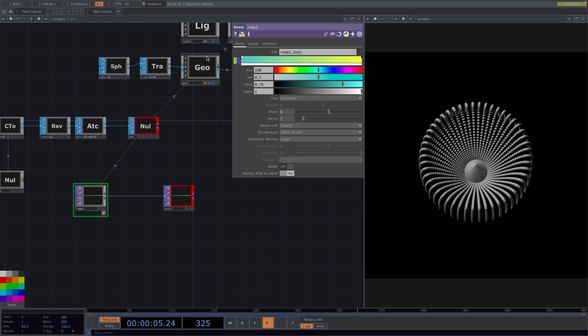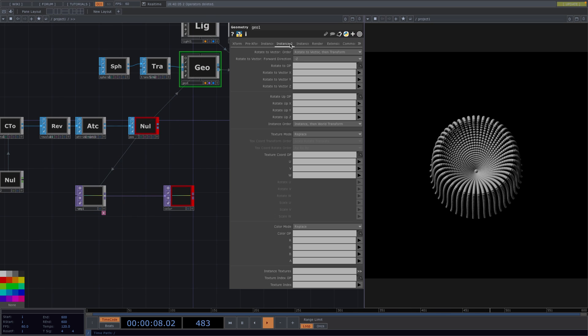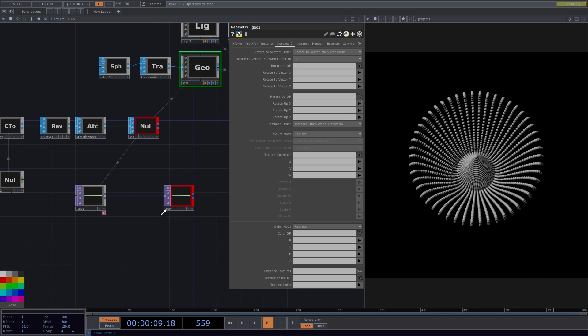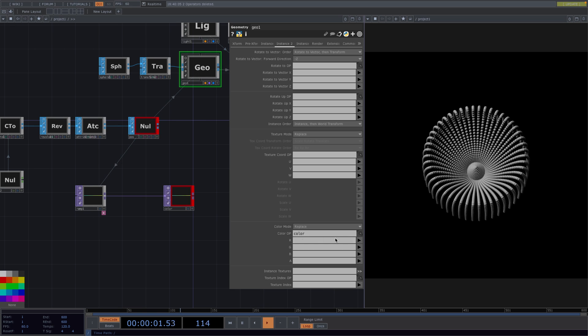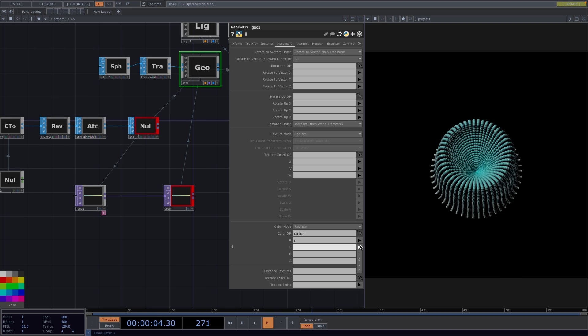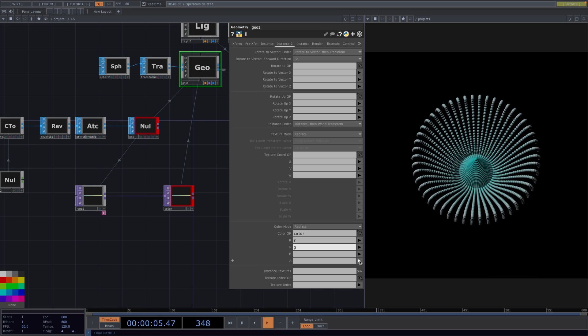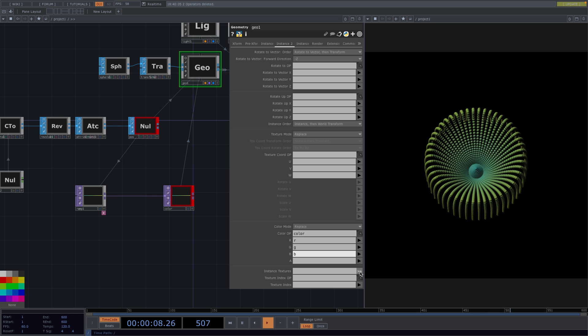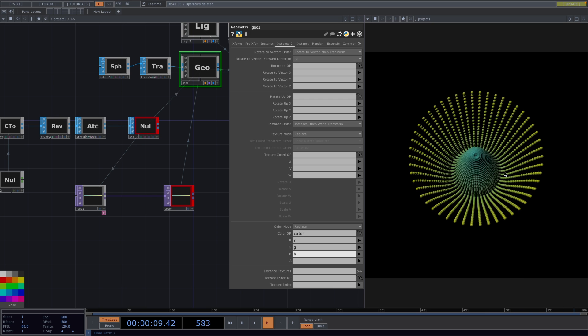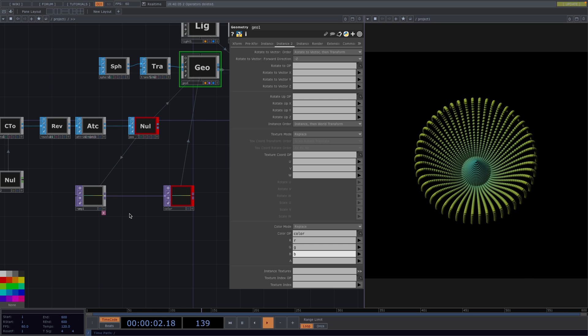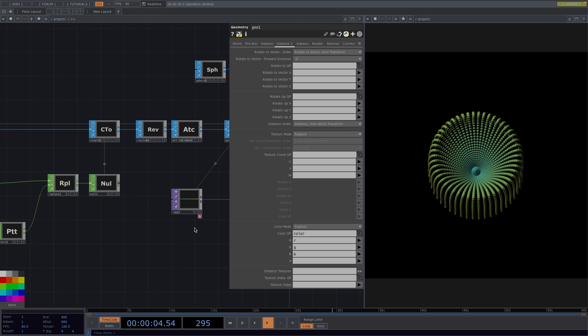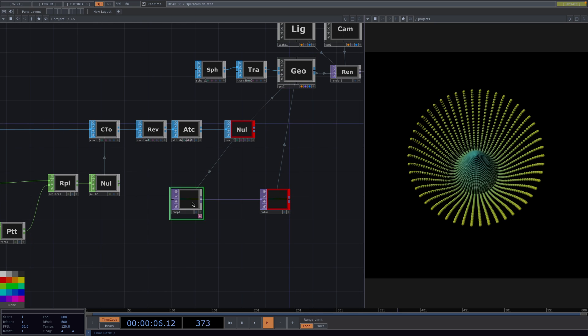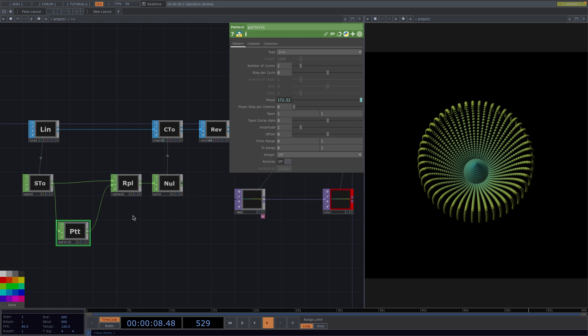From here, open the Parameter window of the Geo, go to the Second Instance tab and drag and drop the Color null to the Color OP. Set the R, G and B channels and we'll get a colorful animation.